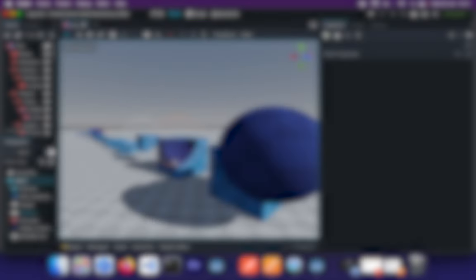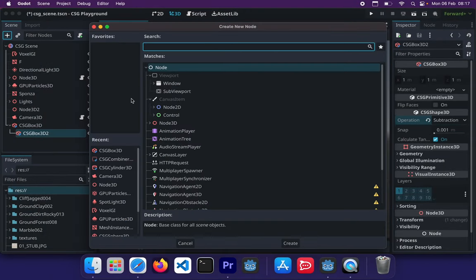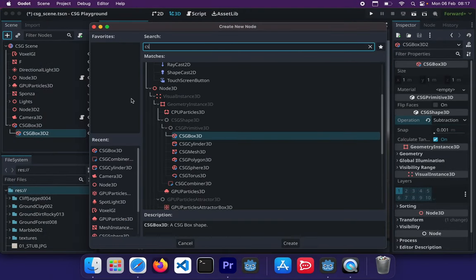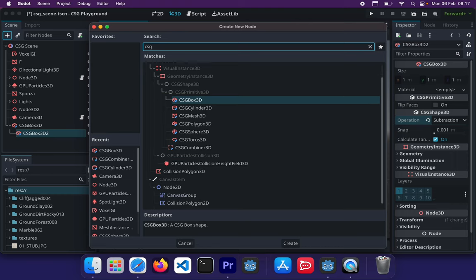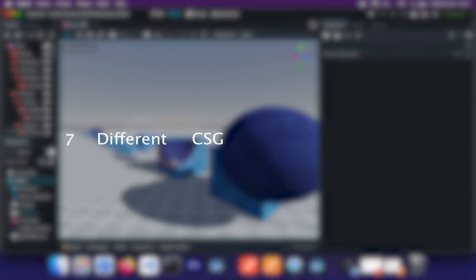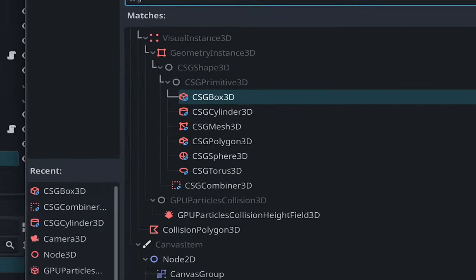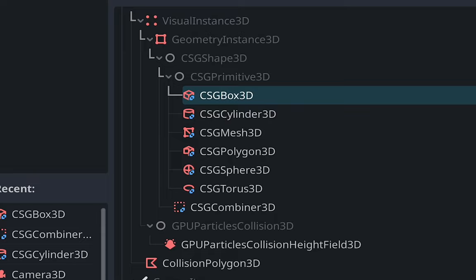And talking about shapes, in order to make use of CSG to perform Boolean operations, we need to make sure we use CSG nodes and not just any normal 3D mesh nodes. So do keep that in mind. And at the time of this recording, there are seven different CSG nodes, namely CSG box, cylinder, sphere, torus, polygon, mesh, and combiner. Where CSG combiner is simply an empty shape used for organizing your CSG nodes and it will only ever combine children nodes and nothing else.